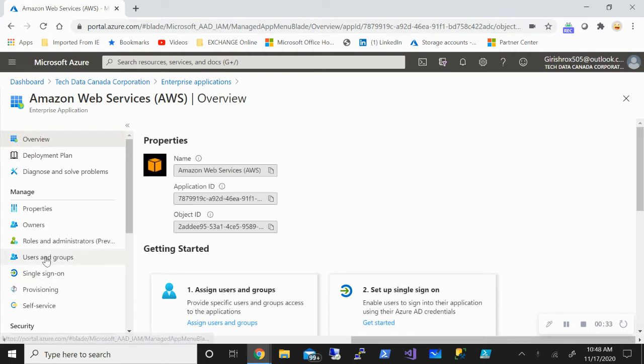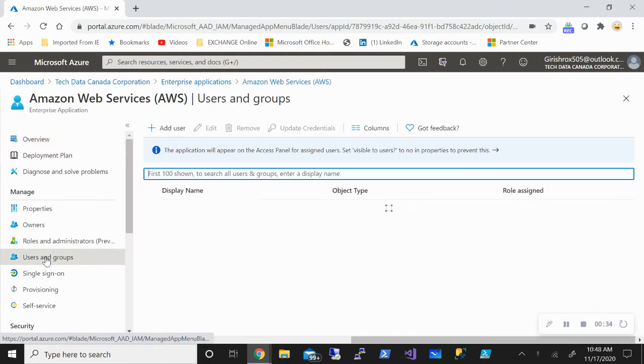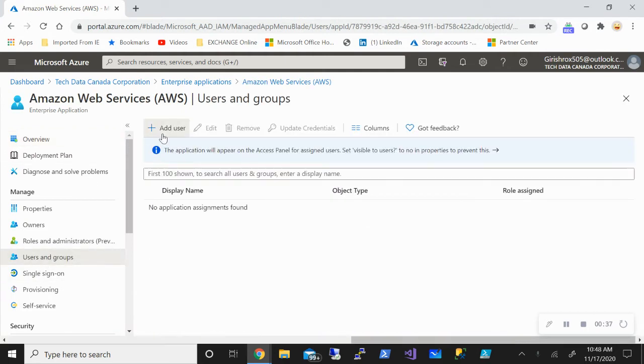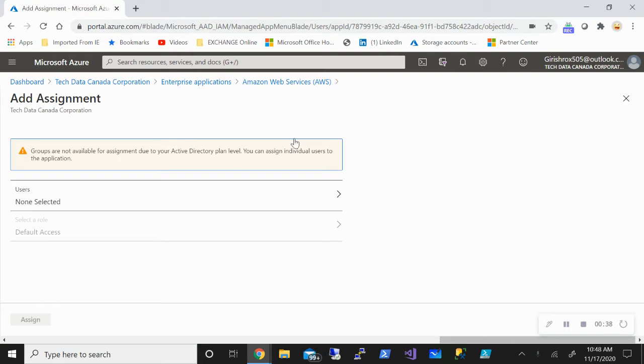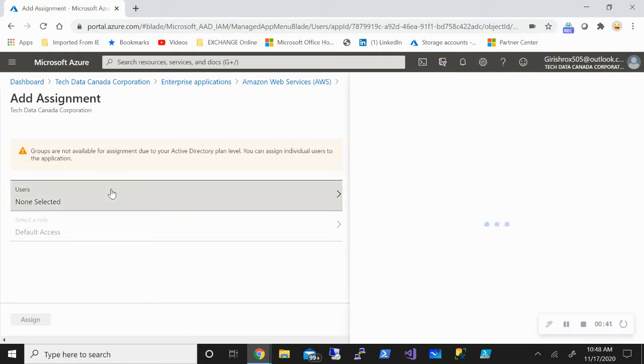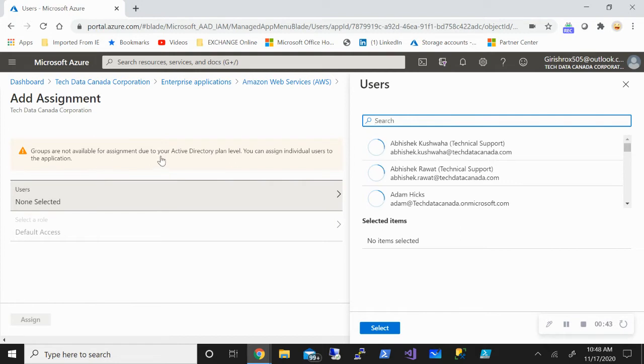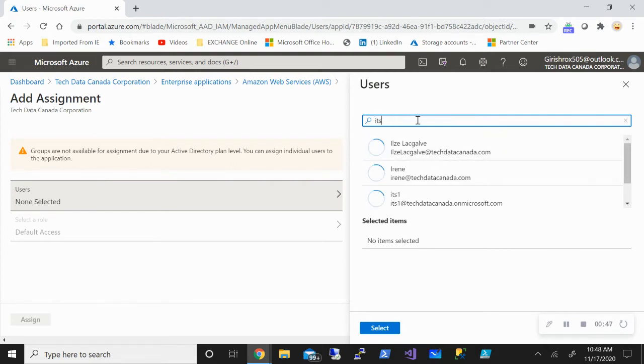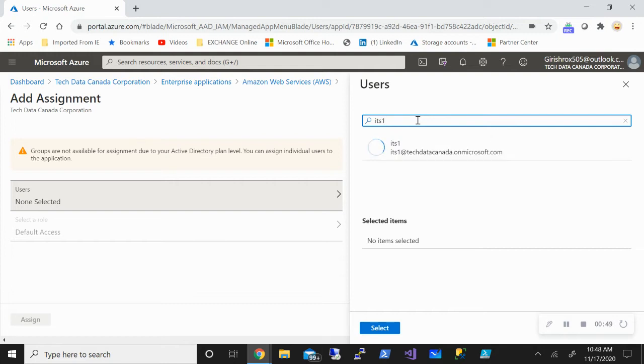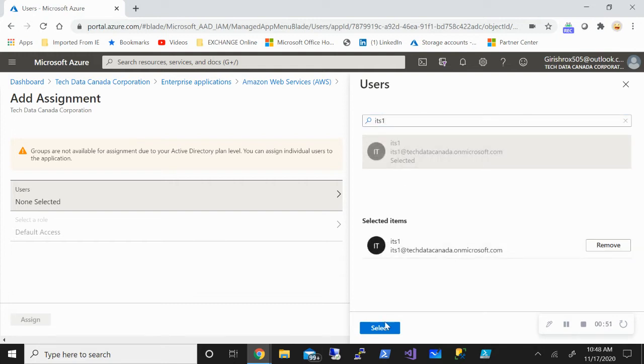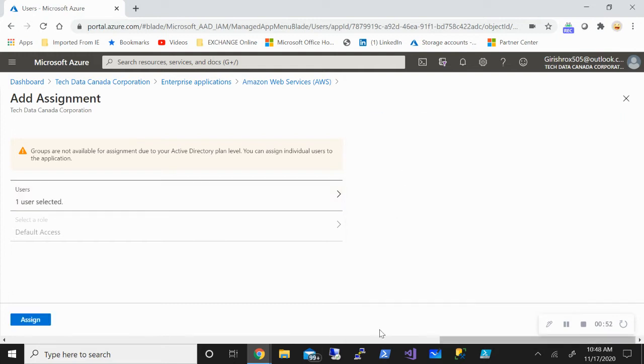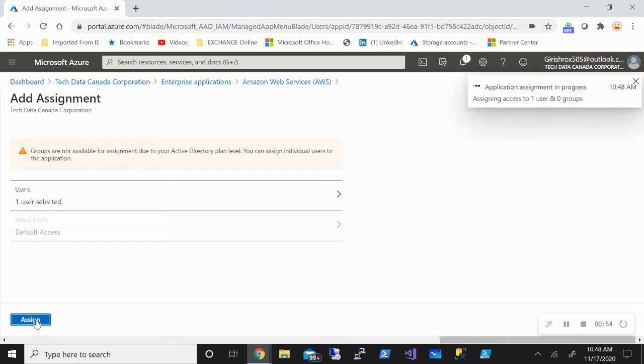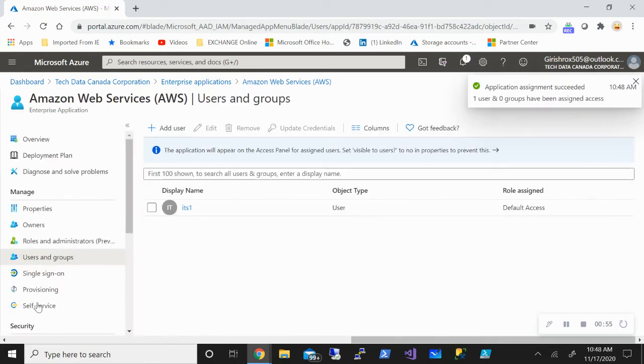I'll add the user who will be accessing this application under manage. Now you can see that I'm using the free version of Azure Active Directory, so I have to add the user individually. But in case you're using the premium version, either premium one or premium two, you can add the entire group and give them access. So let me give the user with the name ITS1 who will be accessing this application.